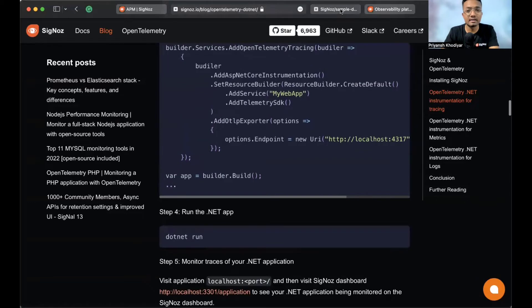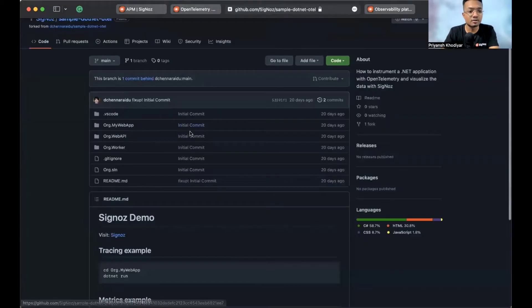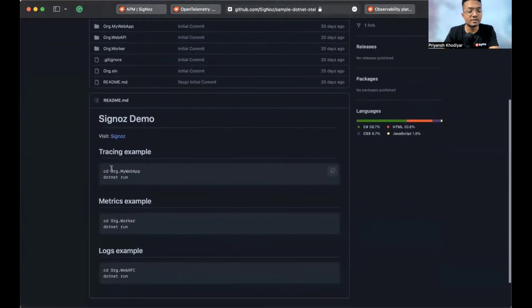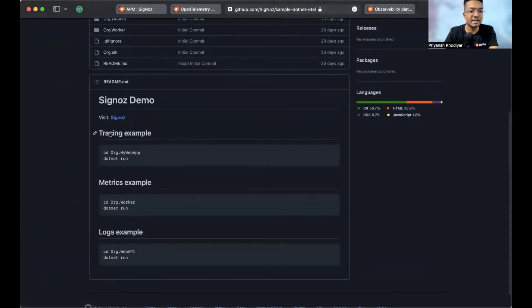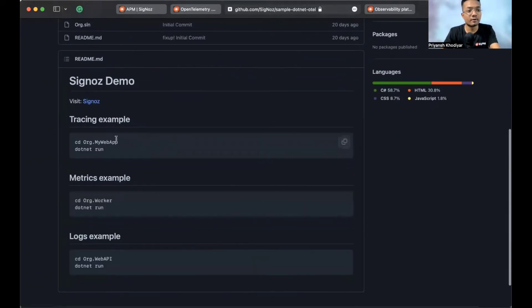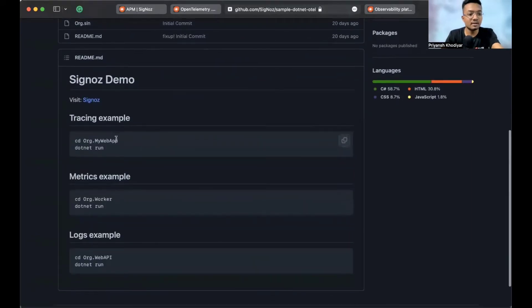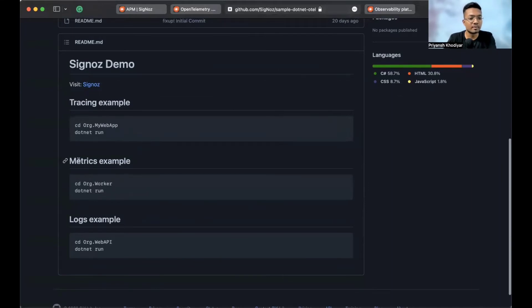We have already provided a sample app — the link will be in the description. This is the repository. In this video, the app will have three parts: a tracing example, a metrics example, and a logs example. MyWebApp will be for the tracing example, org.worker will be for metrics, and the WebAPI will be for logs.